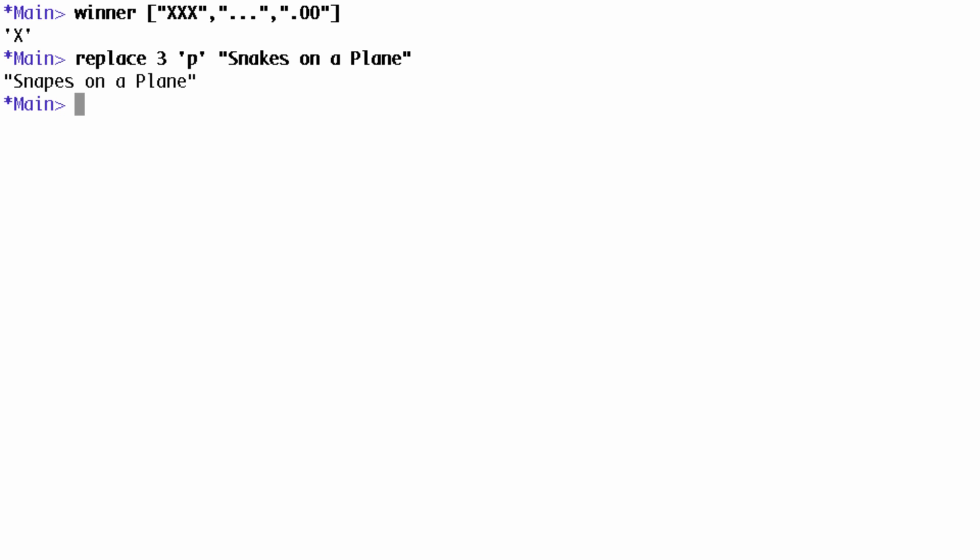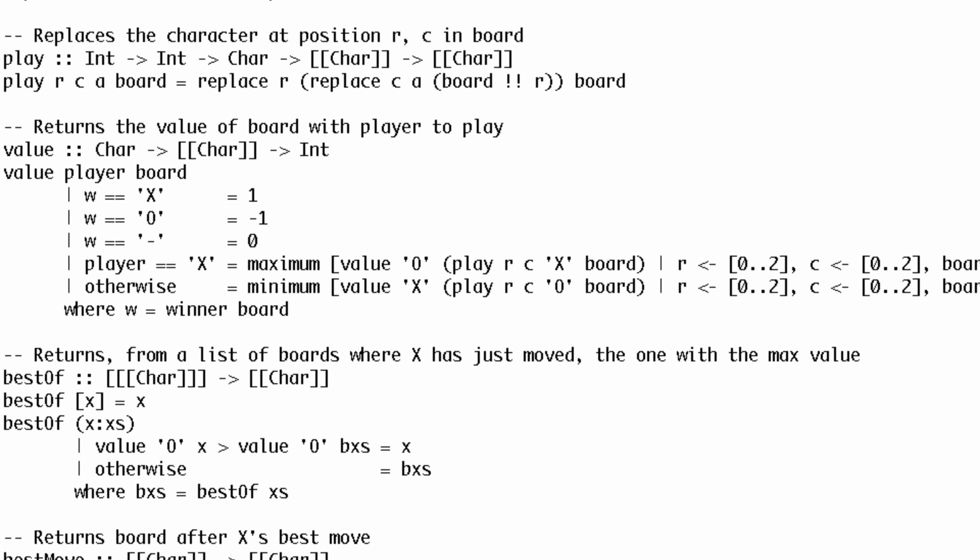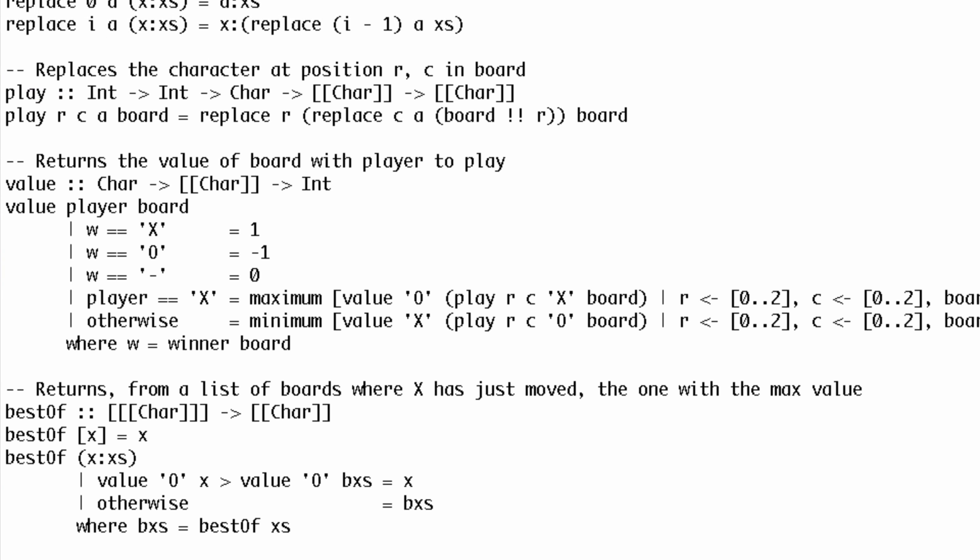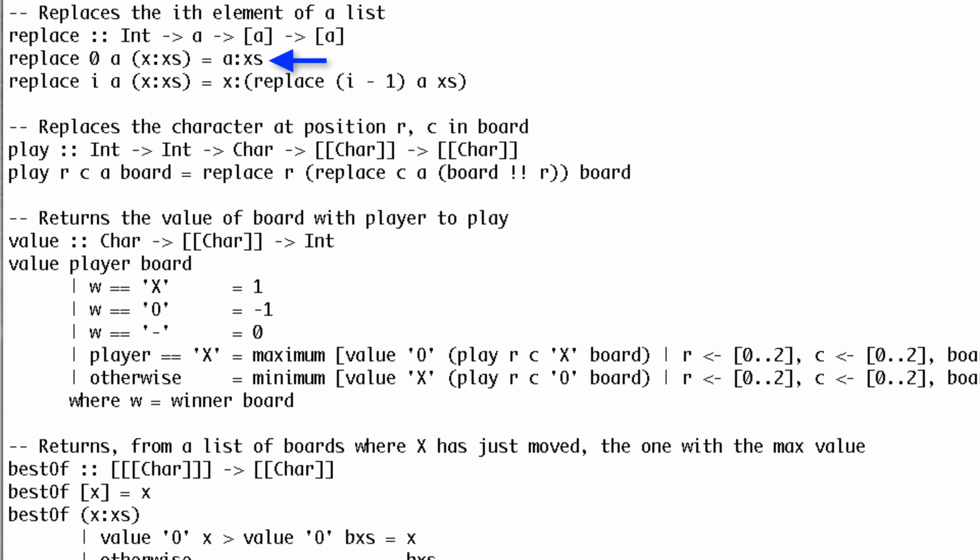Remember that a Haskell function can't modify its argument. Instead, it returns a new list. The base case is replacing the zeroth item. We simply cons the replacement onto the tail of the list. In the recursive case, we cons the head of the list onto the result of replacing the i-1th element of the tail.